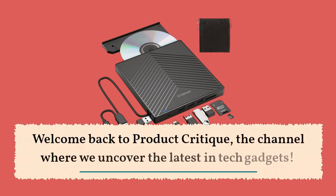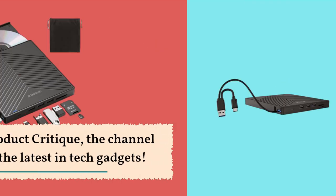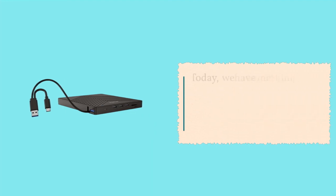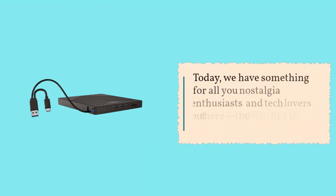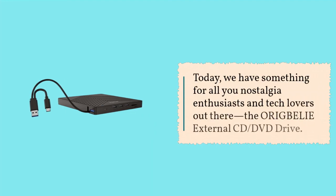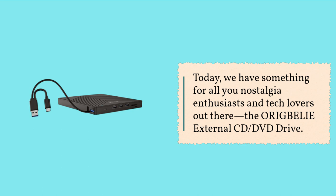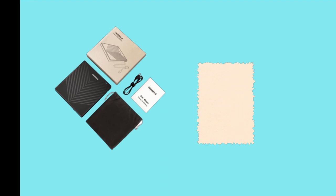Welcome back to Product Critique, the channel where we uncover the latest in tech gadgets. Today, we have something for all you nostalgia enthusiasts and tech lovers out there. The ORIGBELIE external CD, DVD drive.